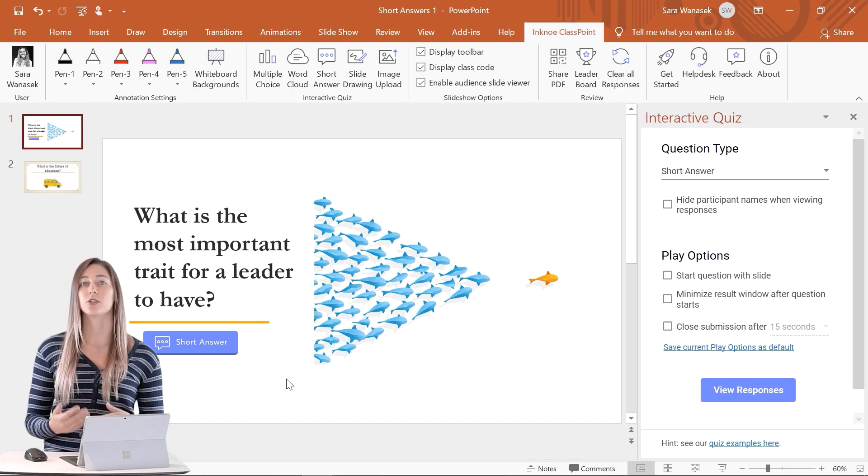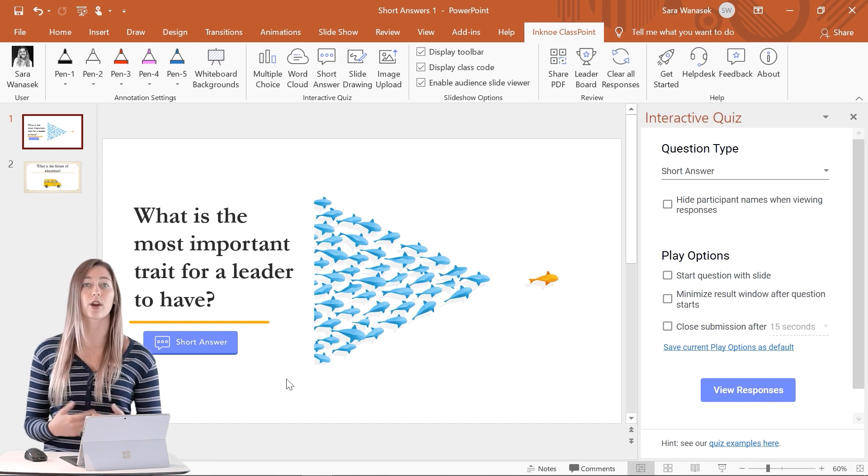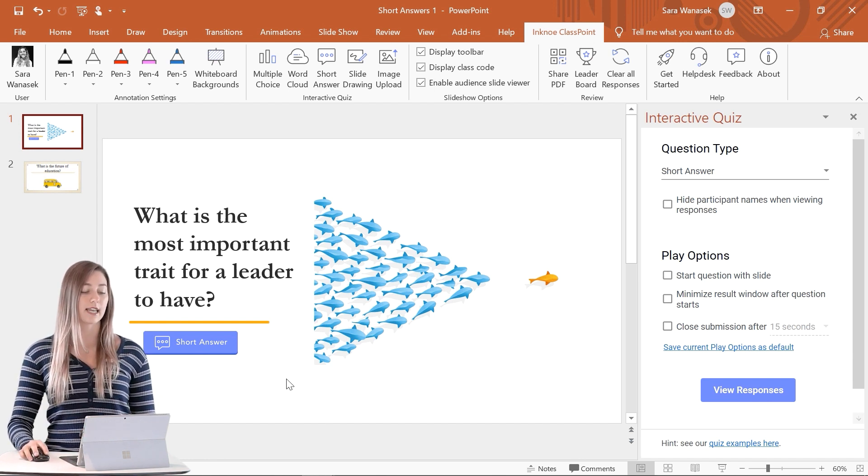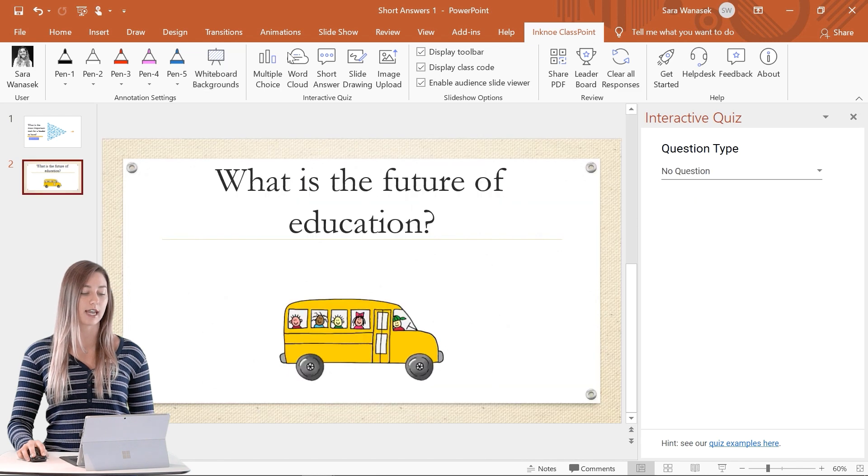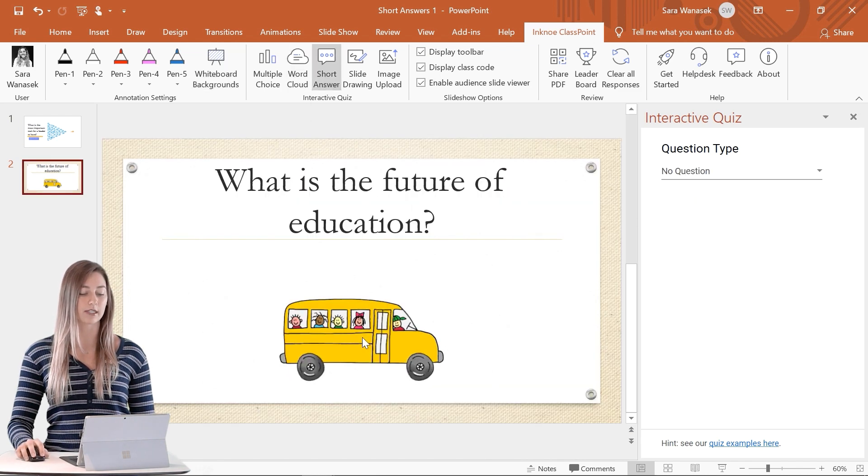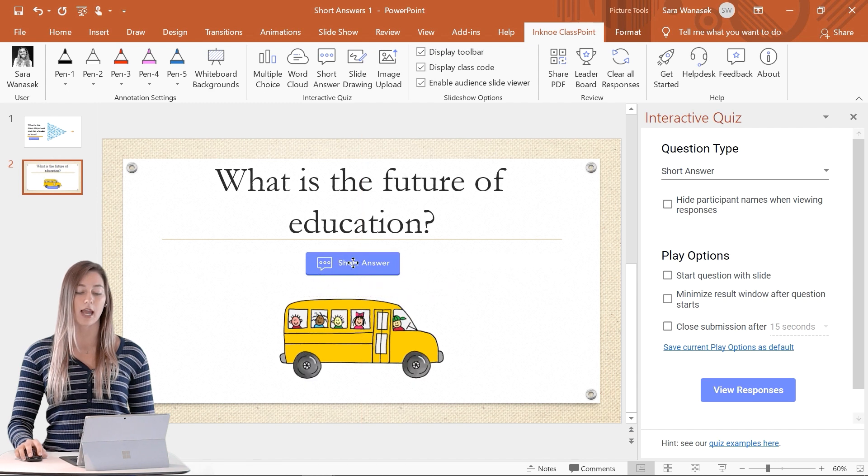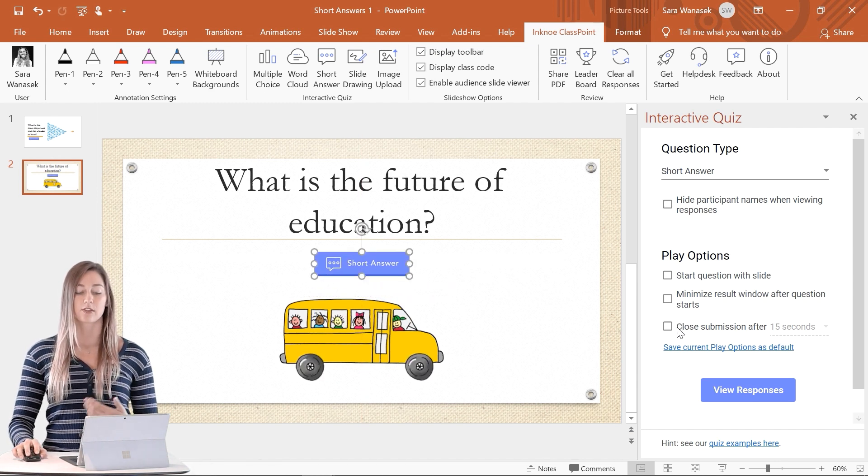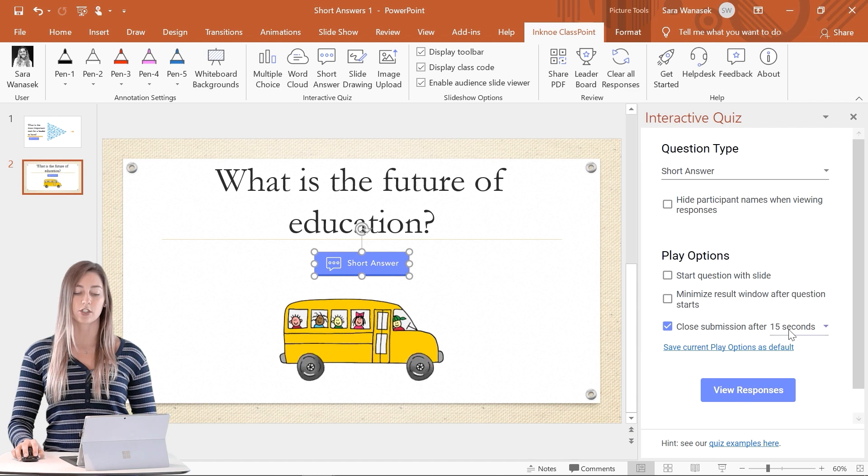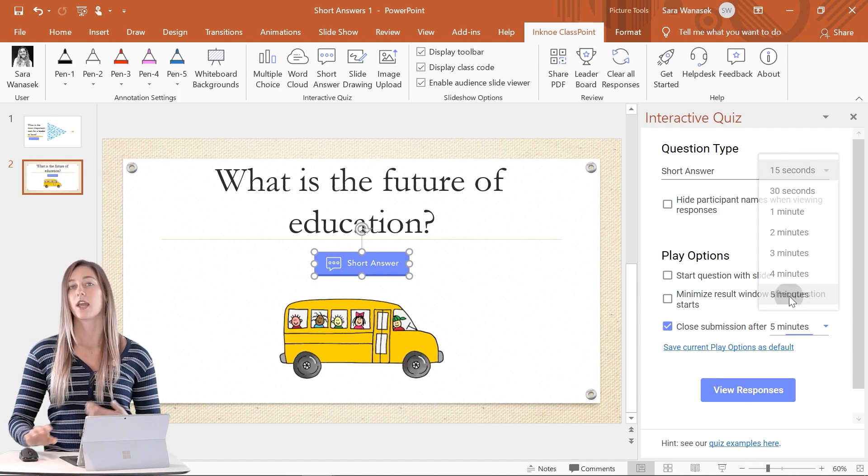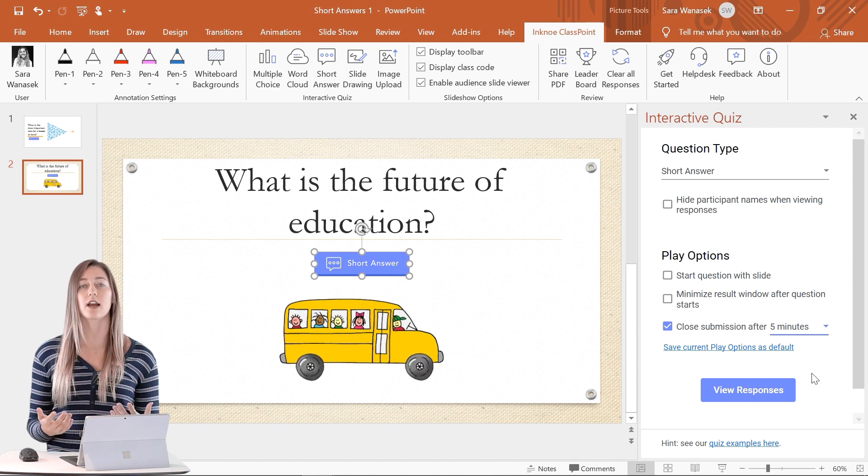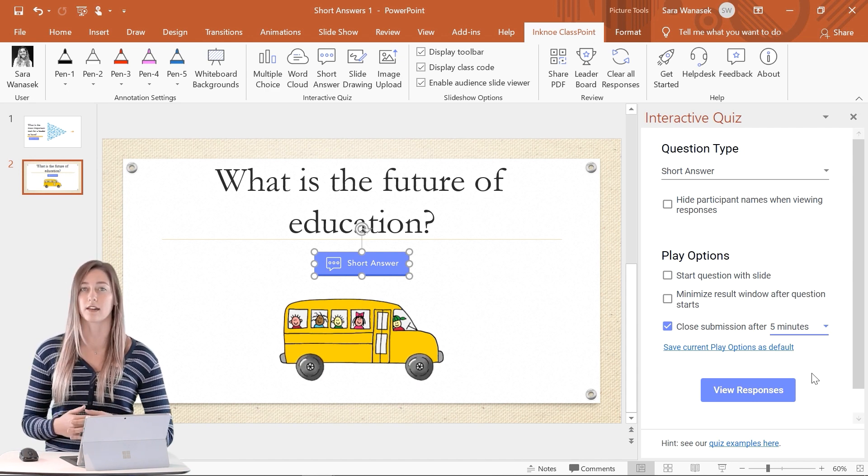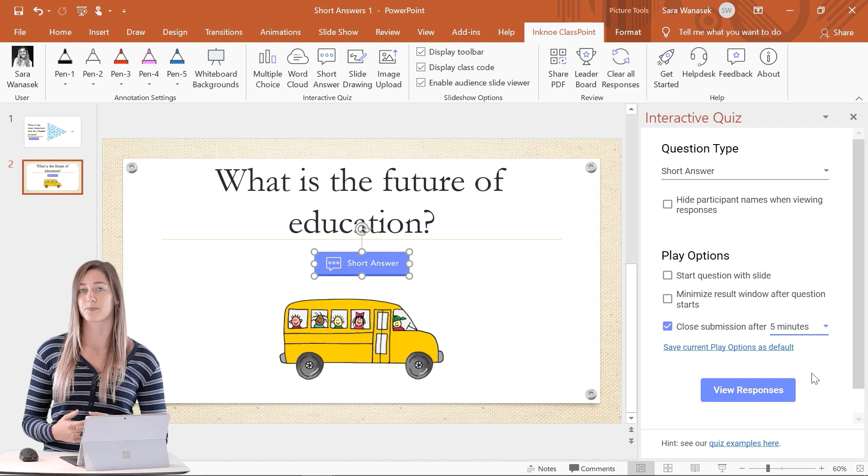So to add the question button for a group activity, we will do it in the same way. So we'll go to the next slide and add in the short answer button. But this time I'm going to add in a timer. So under the play options, we can close the submission after five minutes. This will give my students enough time to discuss and collaborate with one another before finalizing their group response.